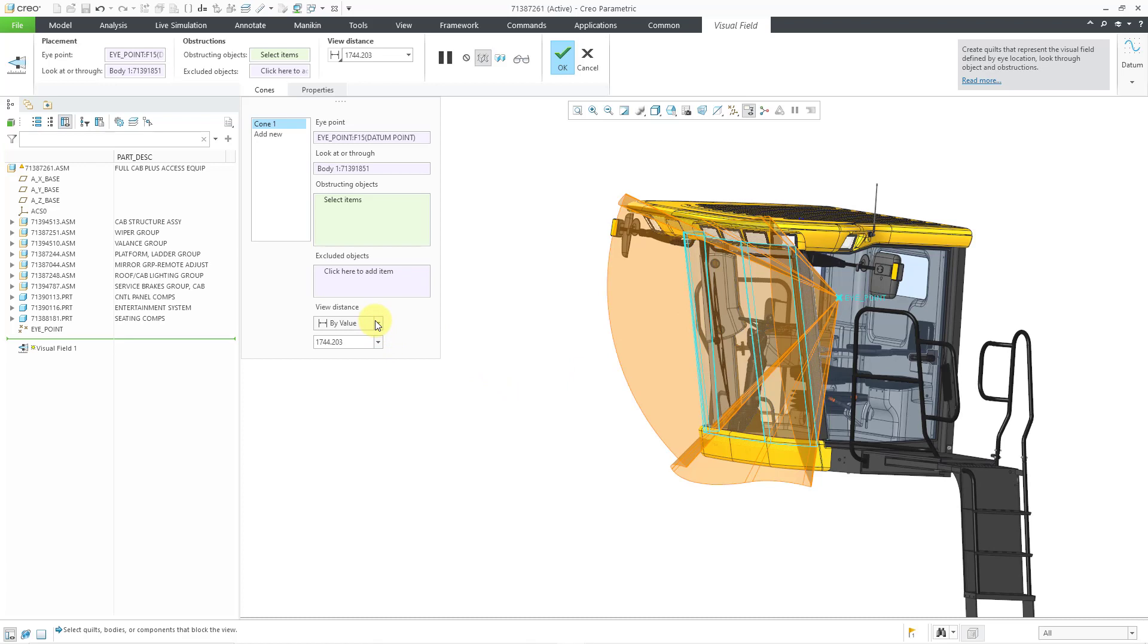Right now, it is a view distance by value. If you go to the drop-down list, you can change that to by reference. We have a value here that is around 1800. That's roughly about 6 feet. Let's crank this up.